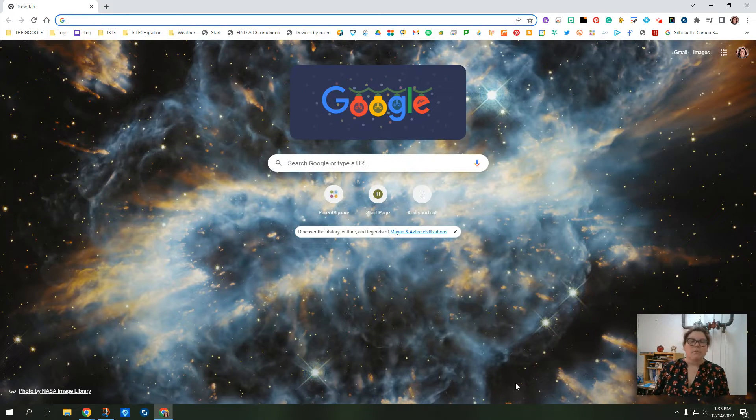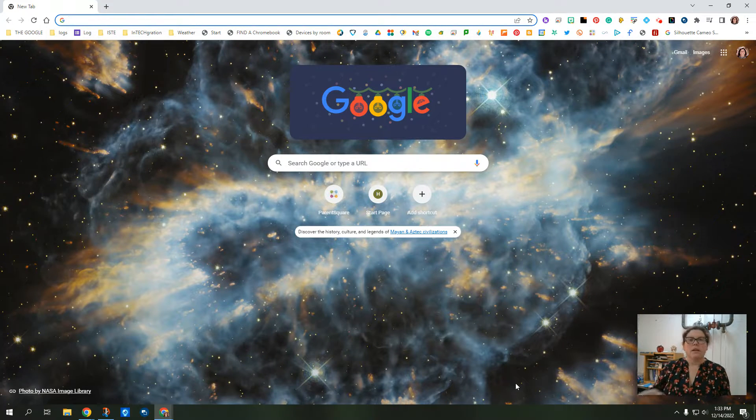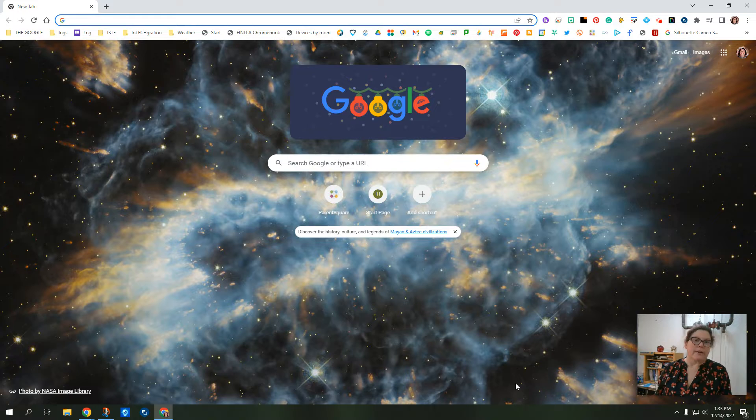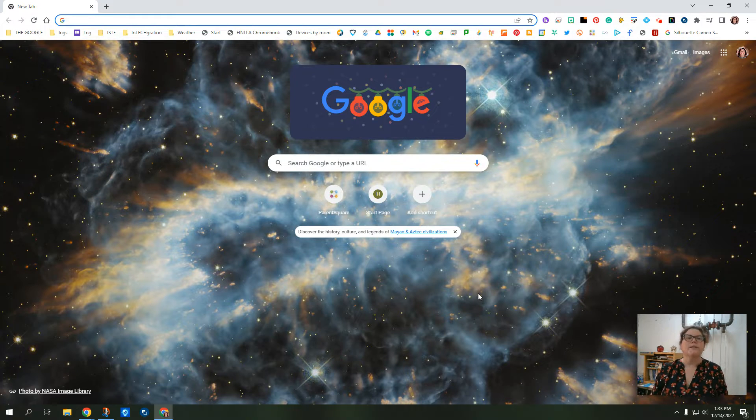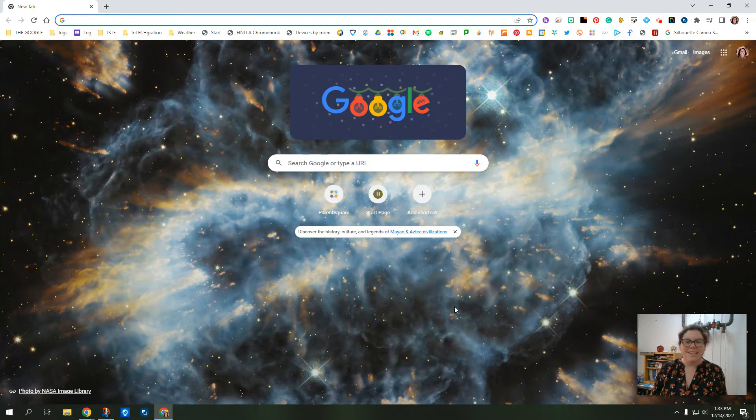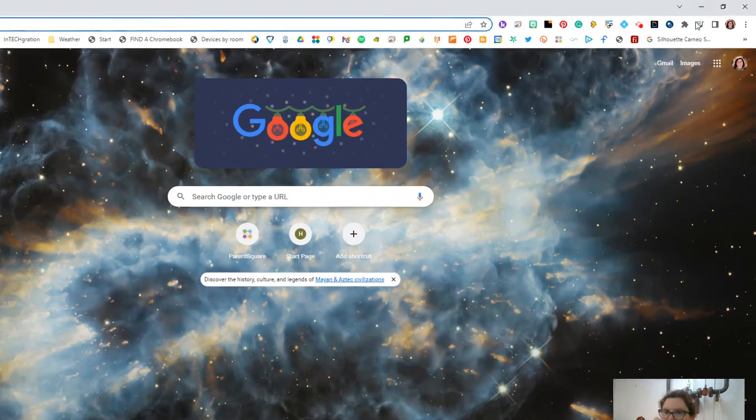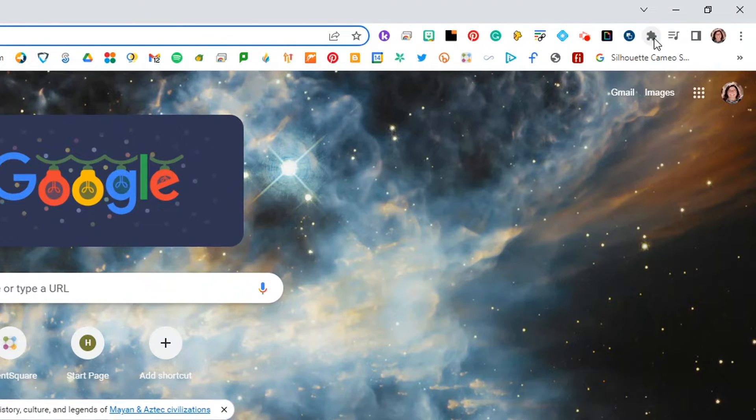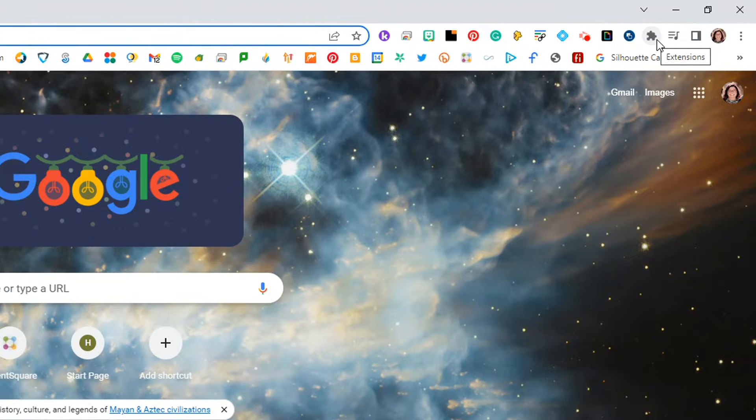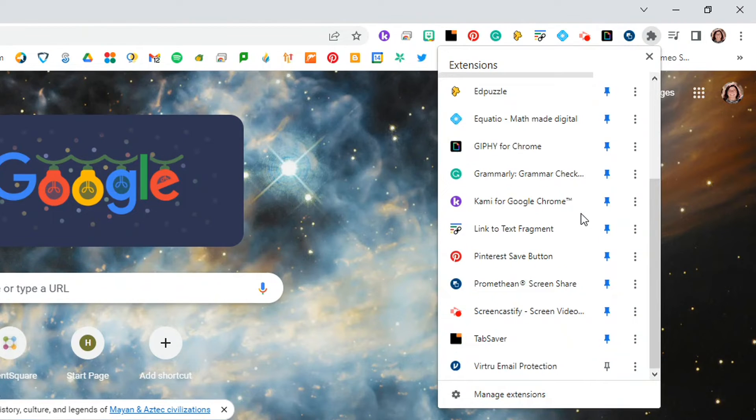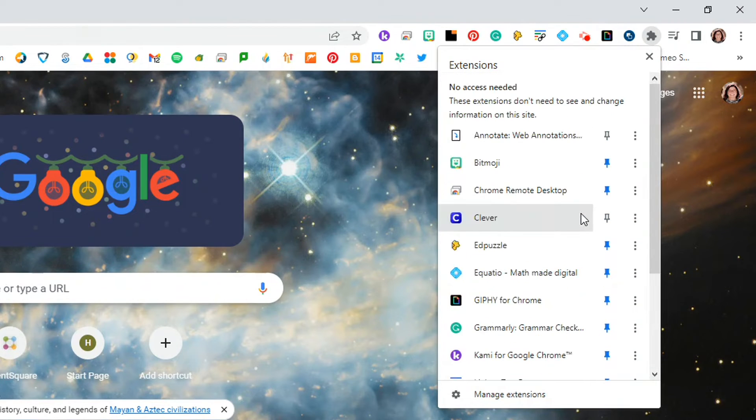Extensions are basically like a program that can run over any website on Chrome. So there are two ways to get to your extensions on your Chrome browser. The first is up here in the top right corner. You'll see it looks like a puzzle piece. If I click there, it shows me all the extensions I have.